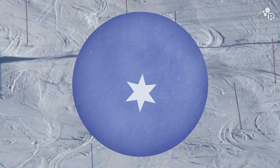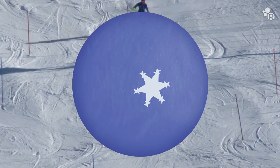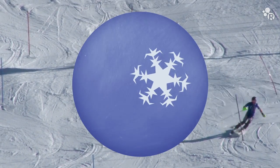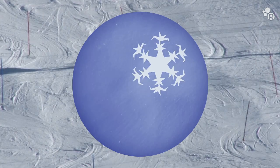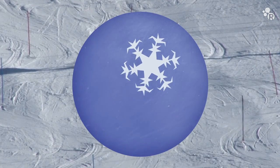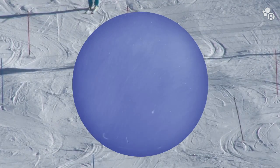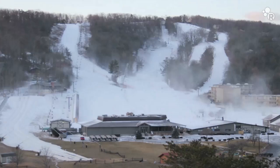Once the first ice crystal forms, hordes of other water molecules freeze to the surface as ice, making up a single snowflake. After the flake is heavy enough, it breaks through the stronghold of the air that holds it up in the clouds and gently floats down to the ground.